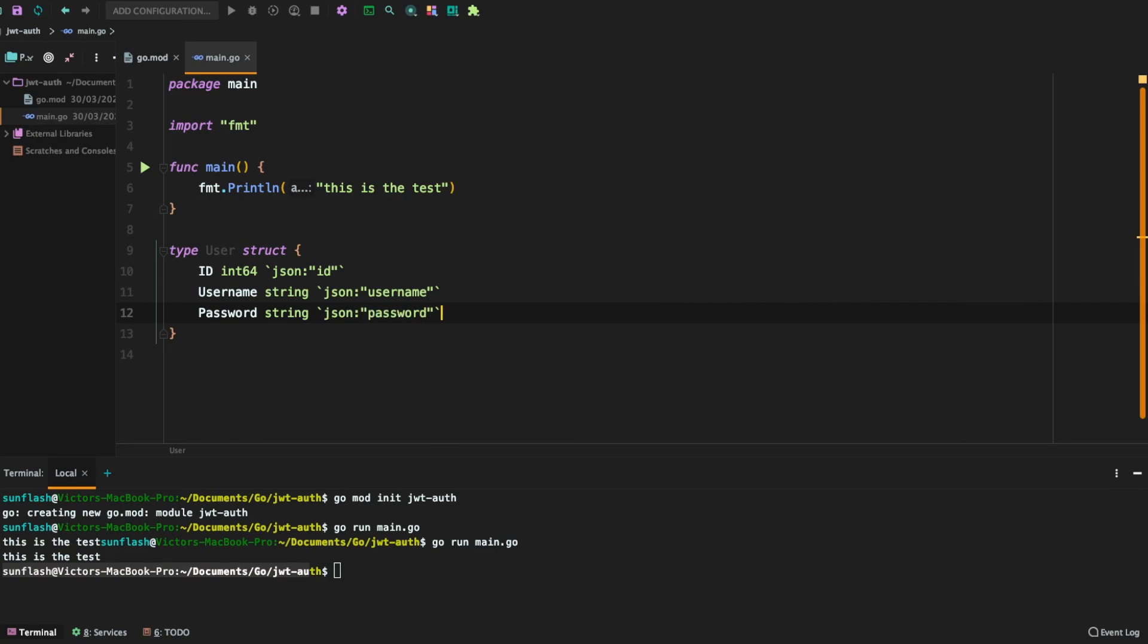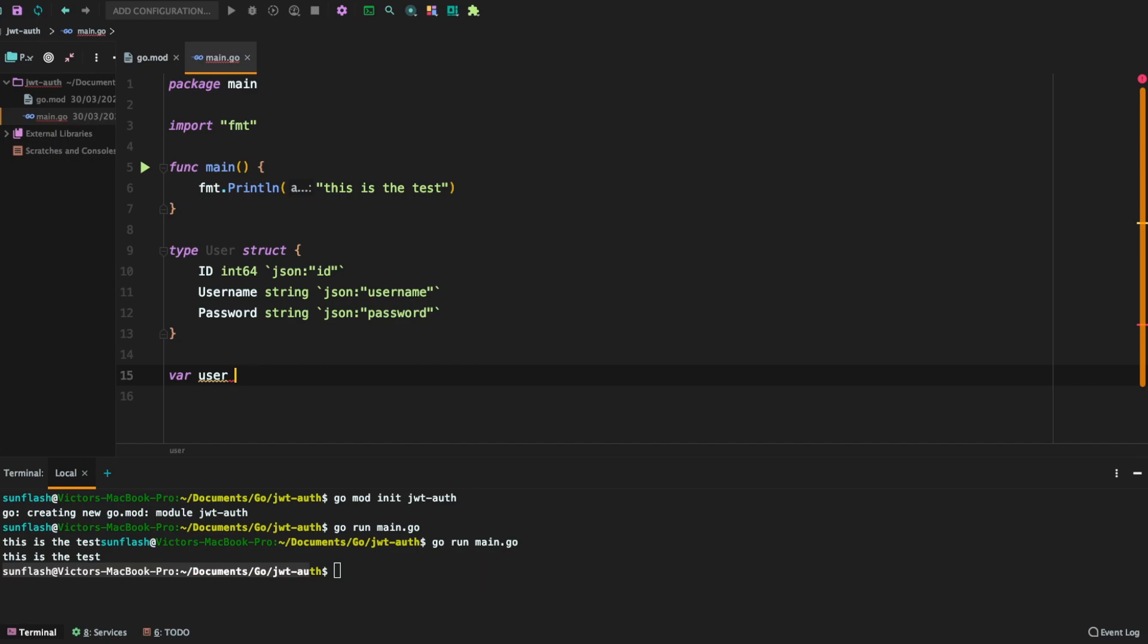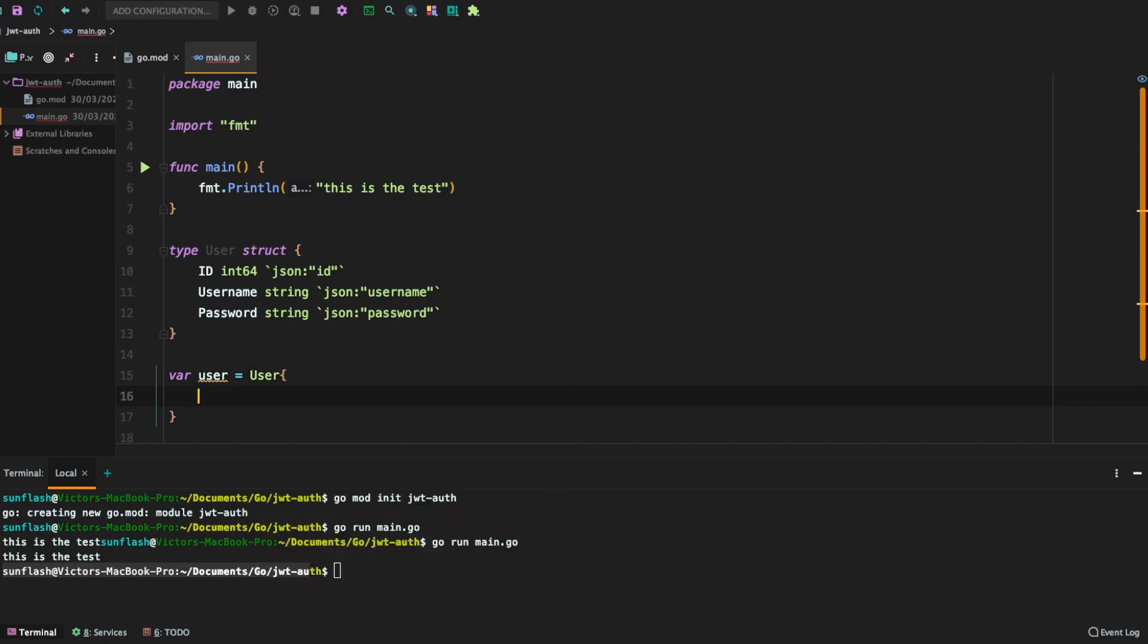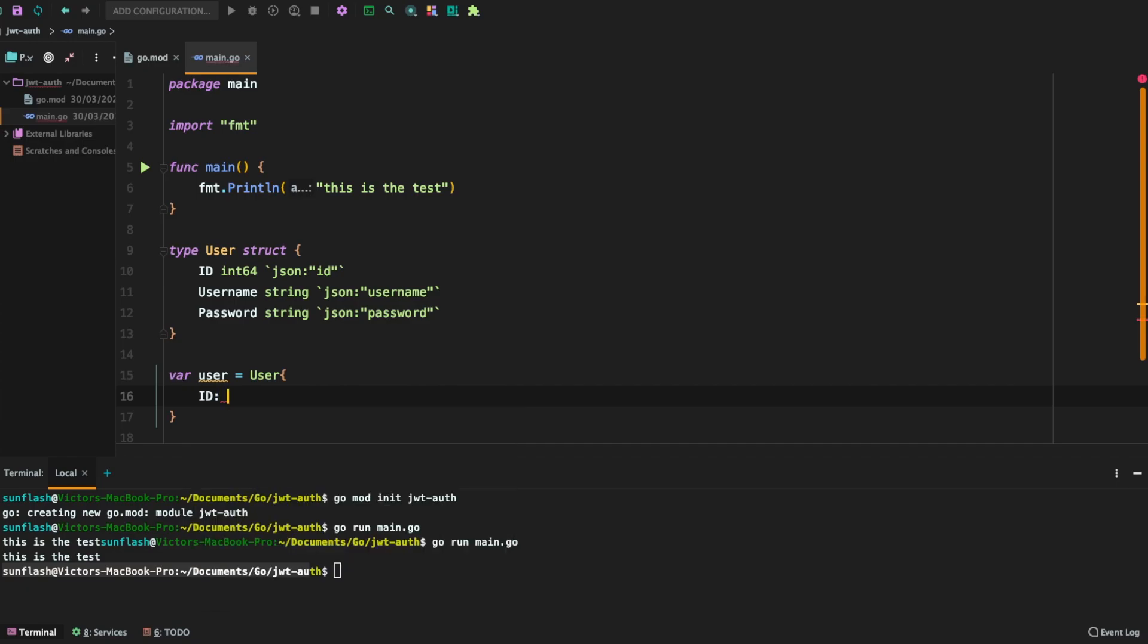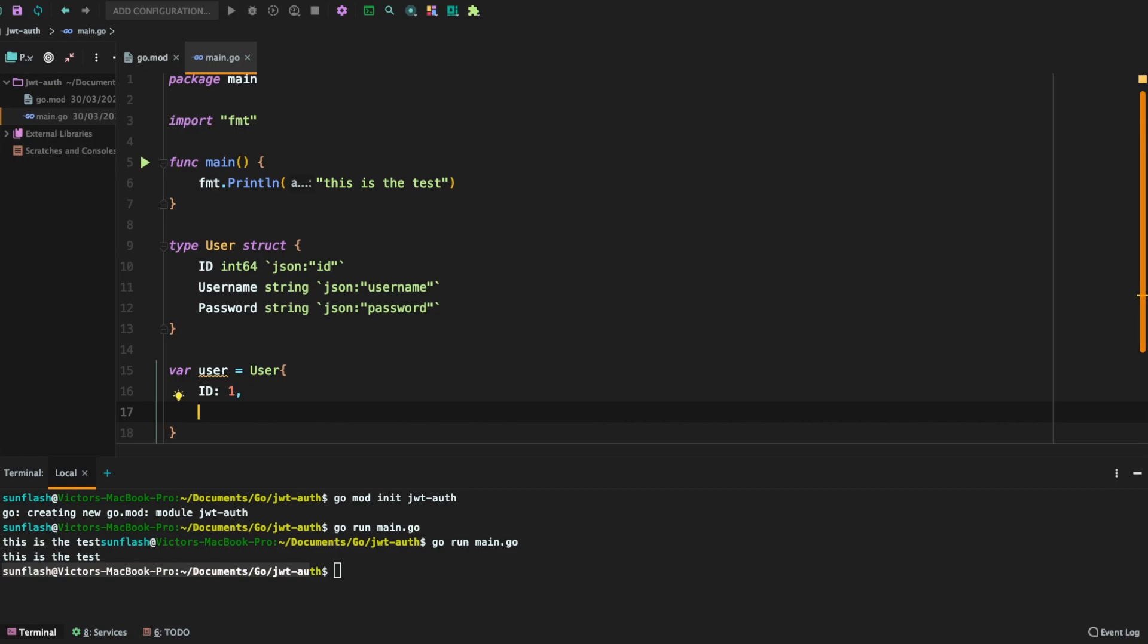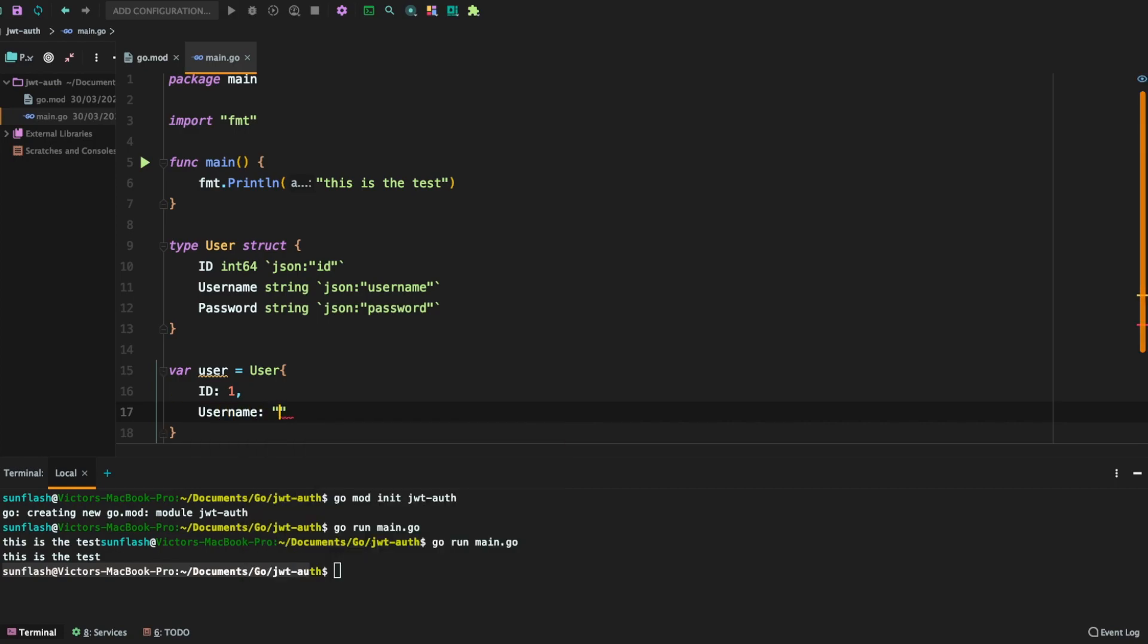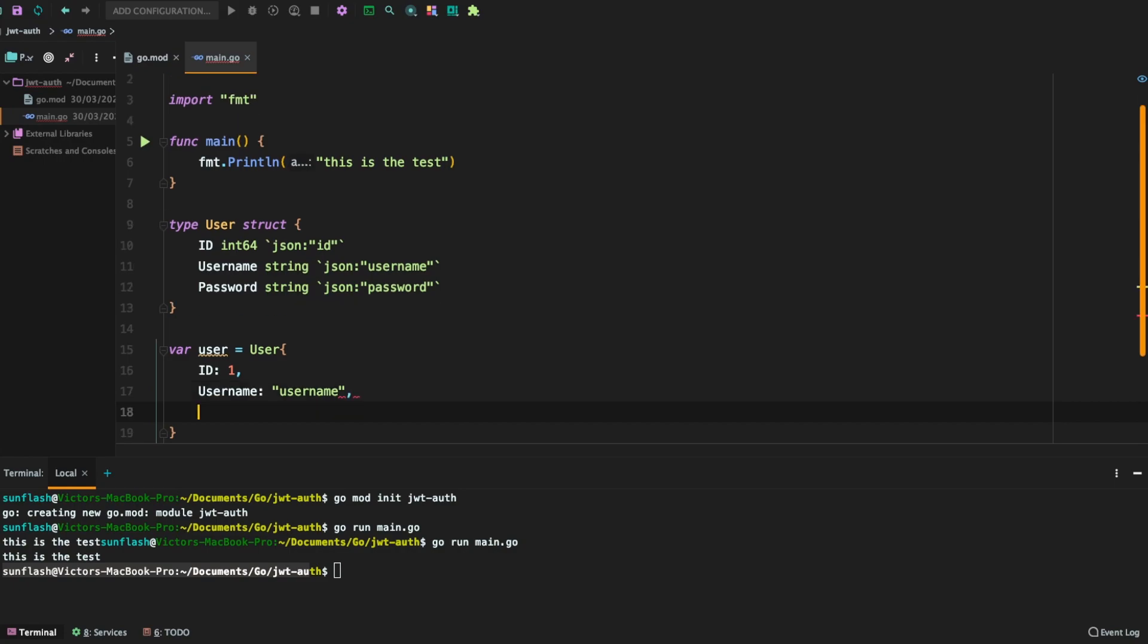So right now we have our user struct ready. Now let us define a dummy user from this struct by saying var user is equal to user. We're going to define the user id here, give it a value of 1. We're going to have the username. Let us call it username.